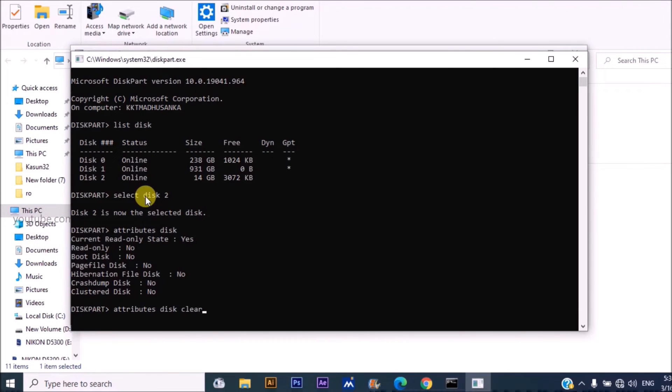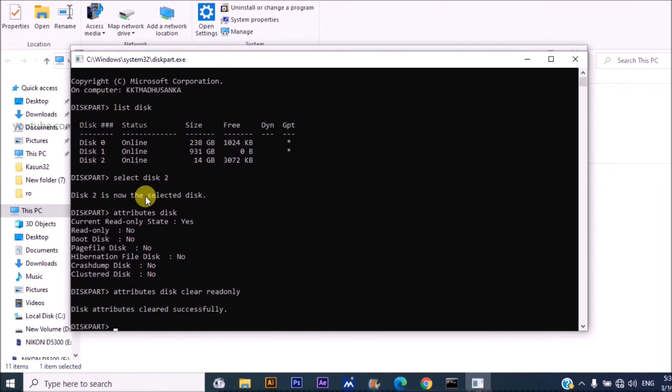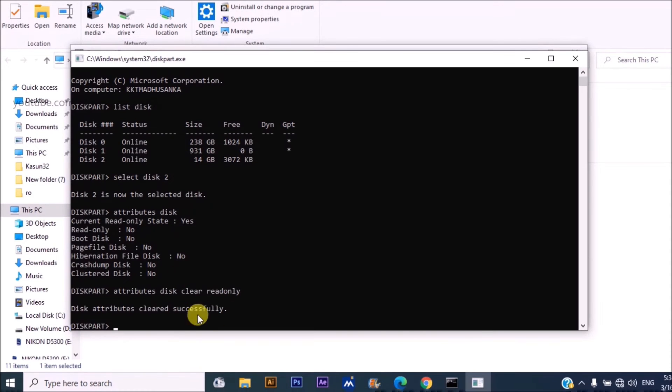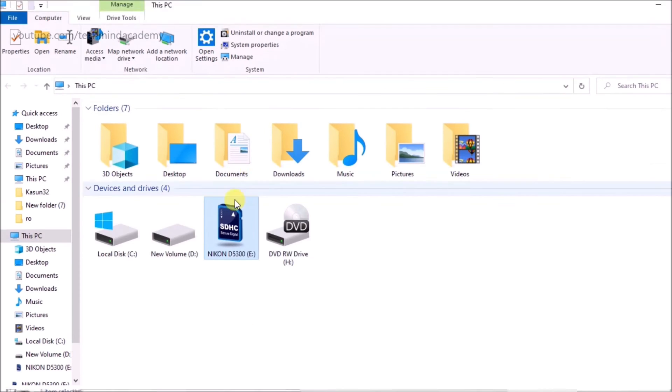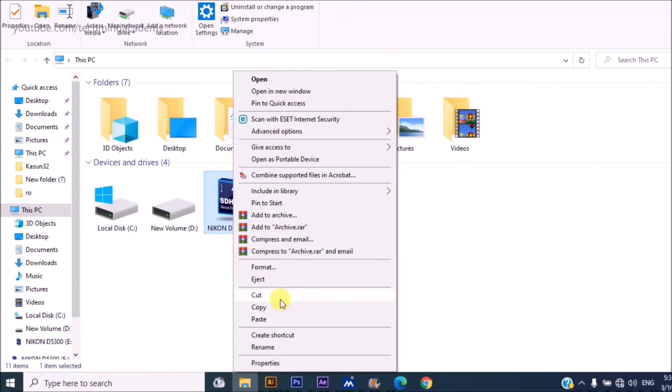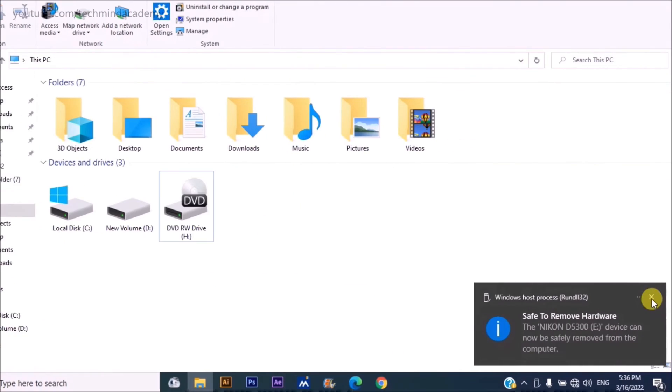Type 'attributes disk clear readonly' just like this. Now you can see attributes cleared successfully and you can exit. Now you can eject your drive.